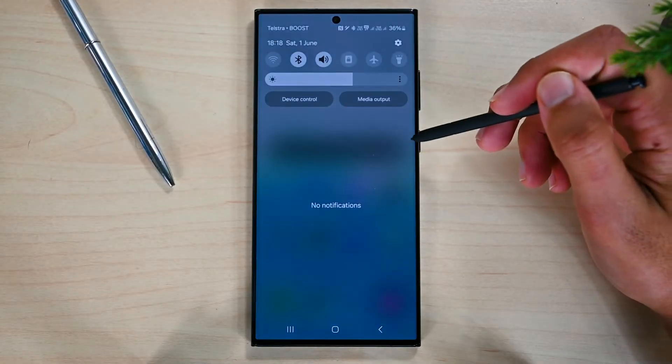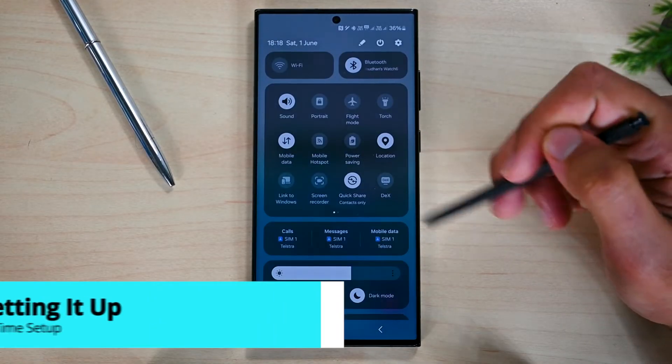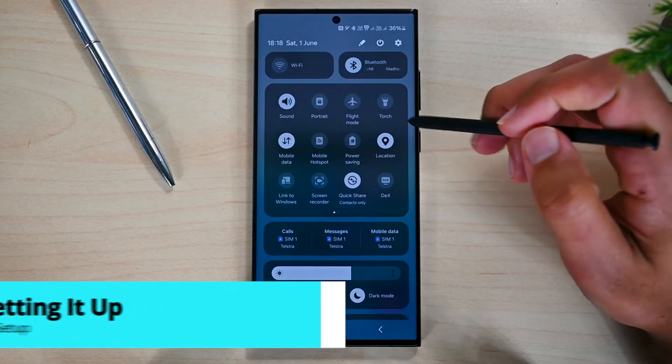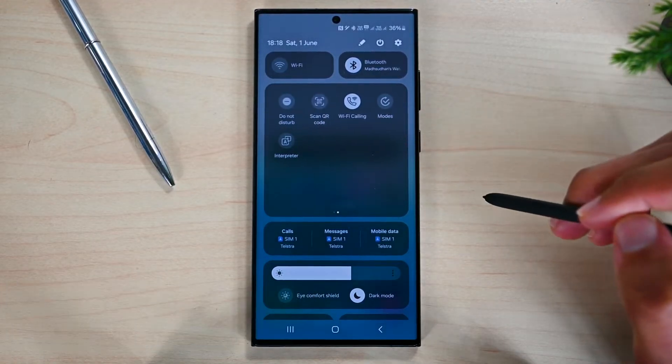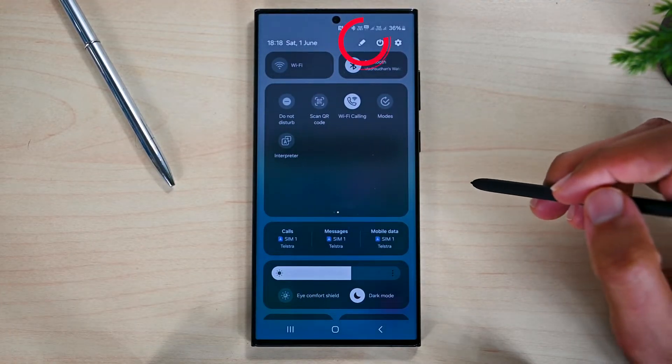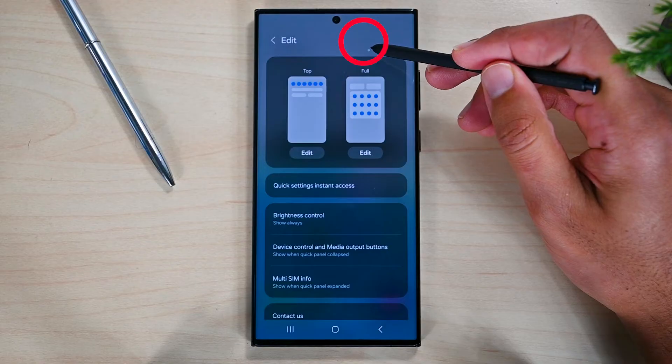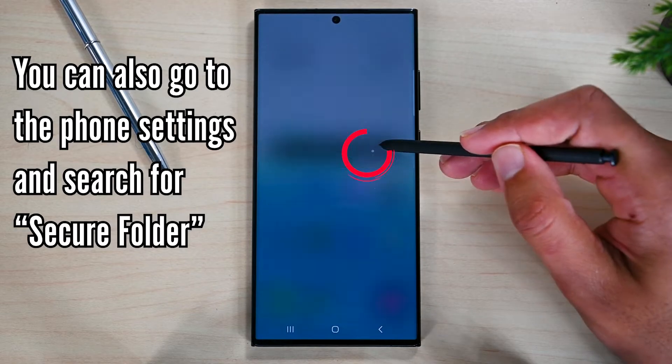If you have never activated Secure Folder, it stays in the top notification panel. Open the panel and see if it's there. If not, click the pencil icon and then this edit button.